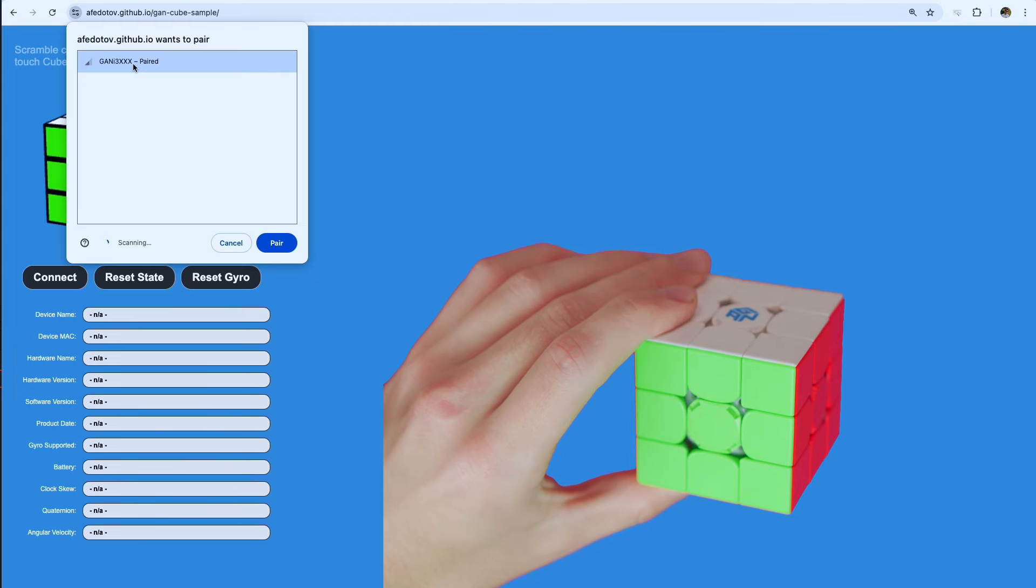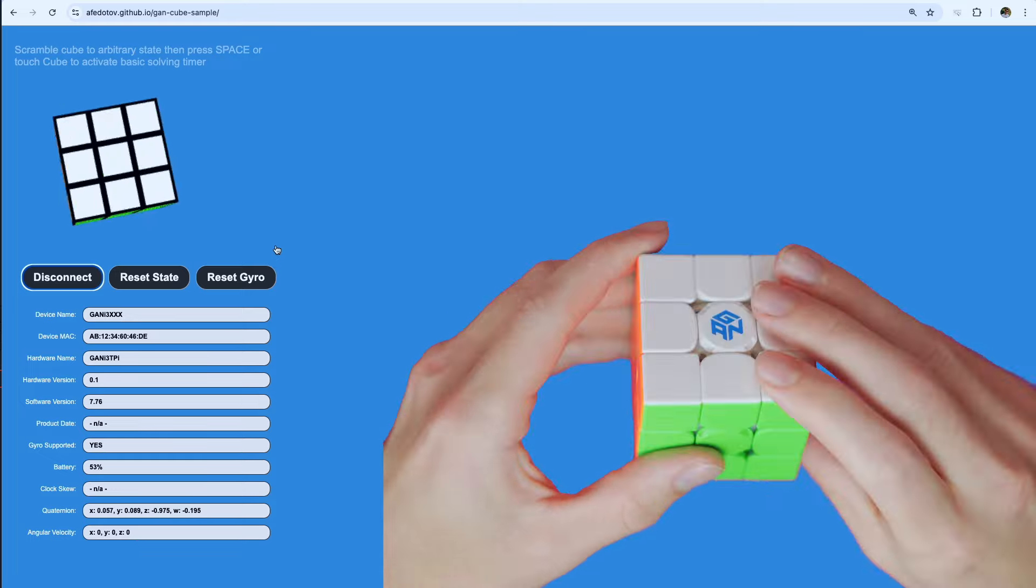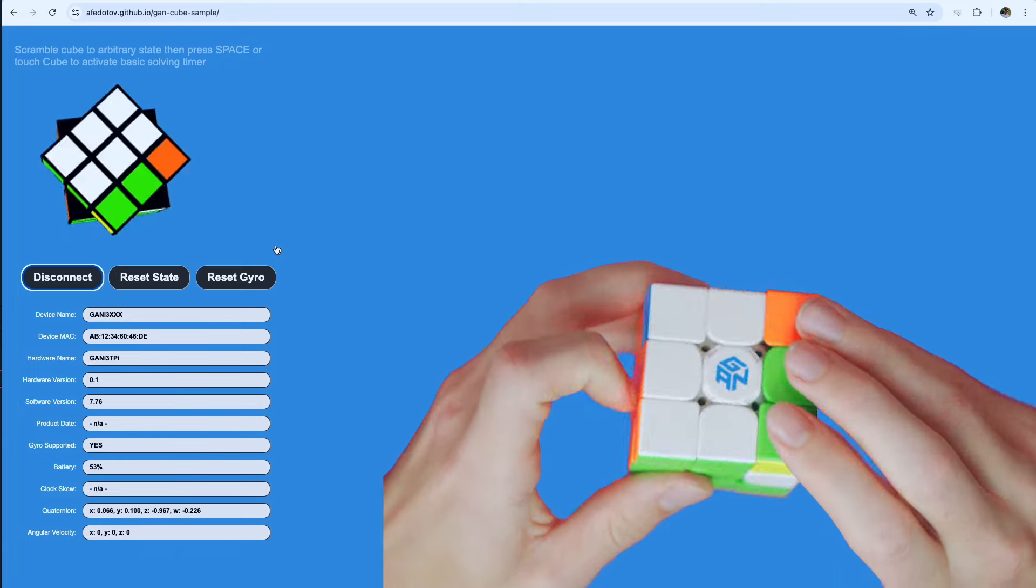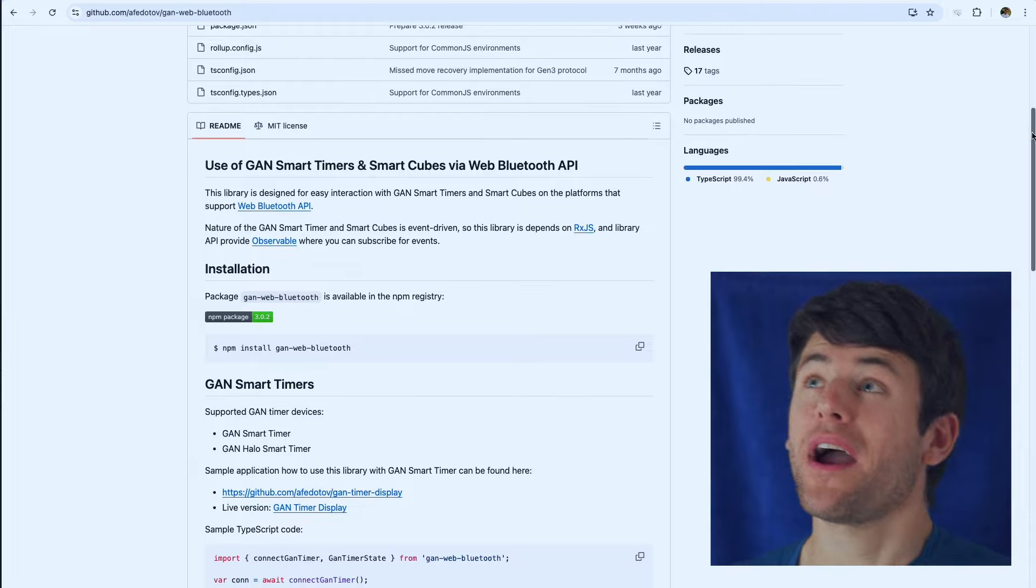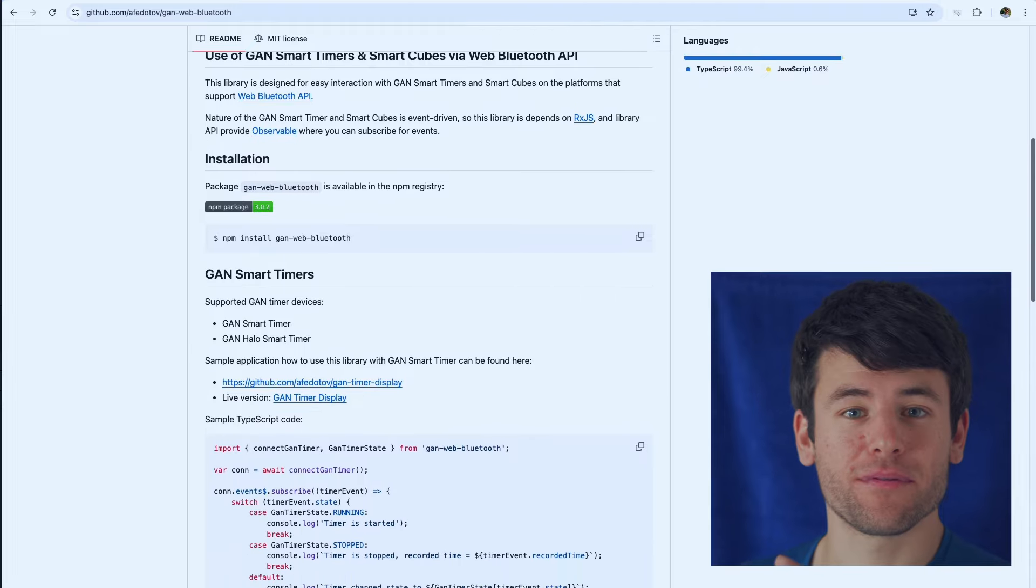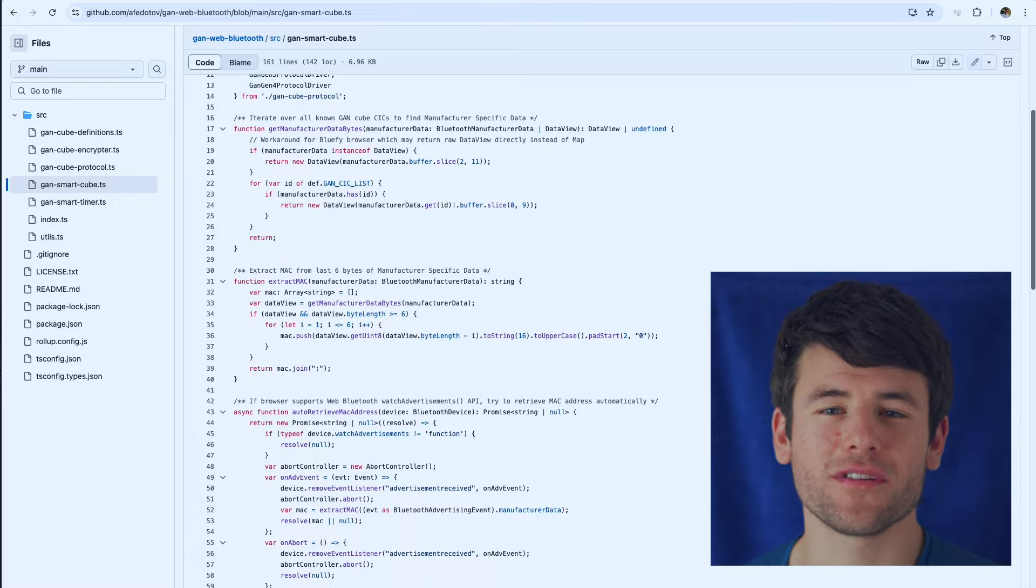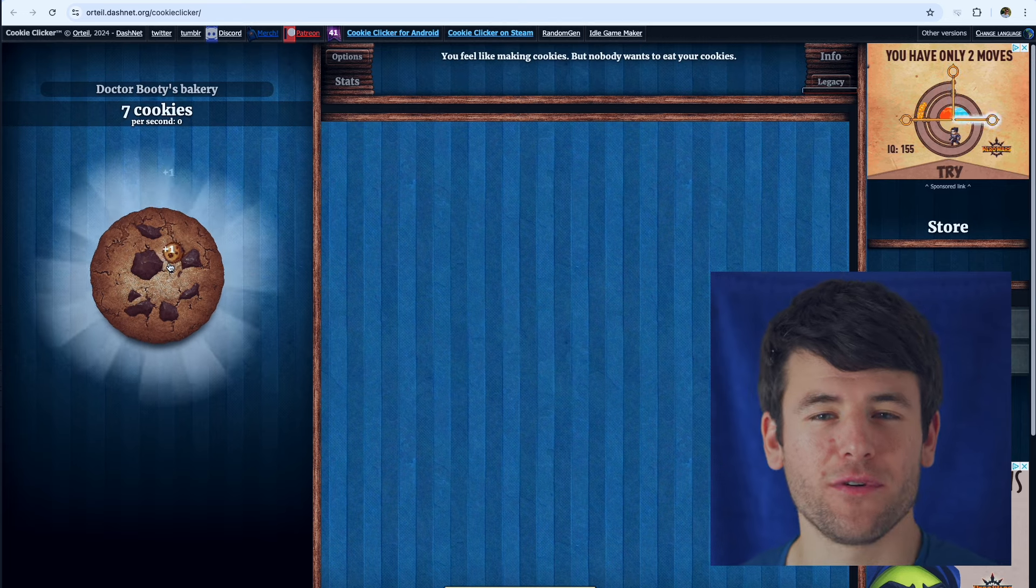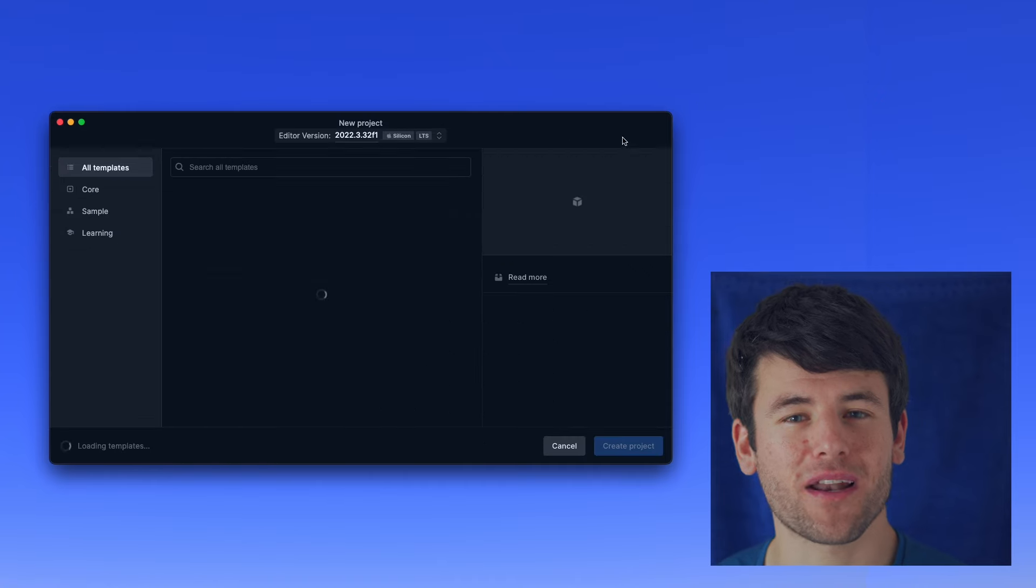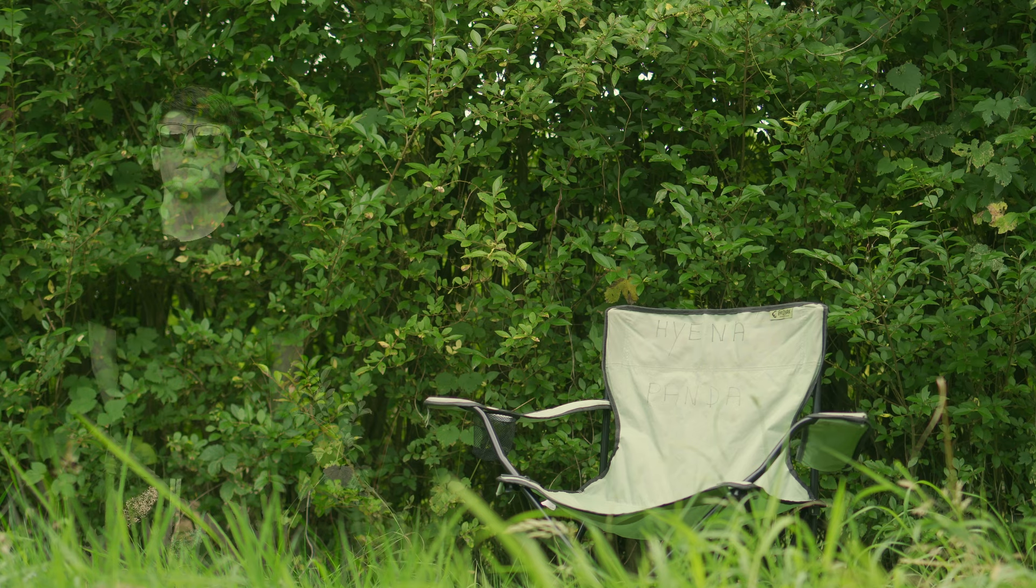You can connect your cube to Chrome and ta-da! A working connection. And even better, that code is right here on GitHub. The only problem is, all the code is in JavaScript. And I don't want to use a web browser to make my game. I want to use what I've always used. Unity.